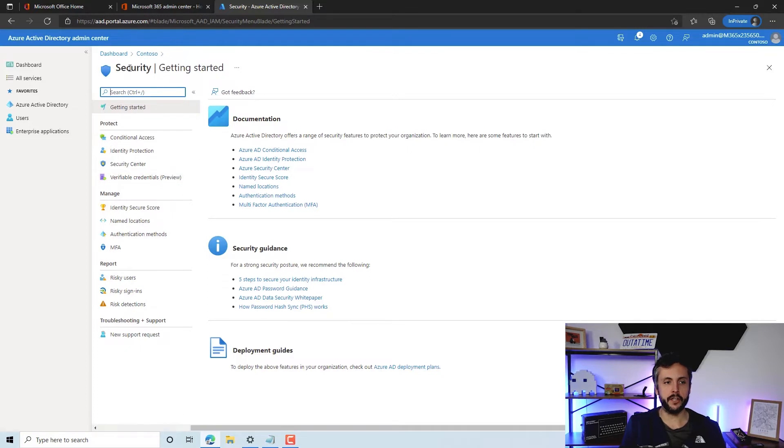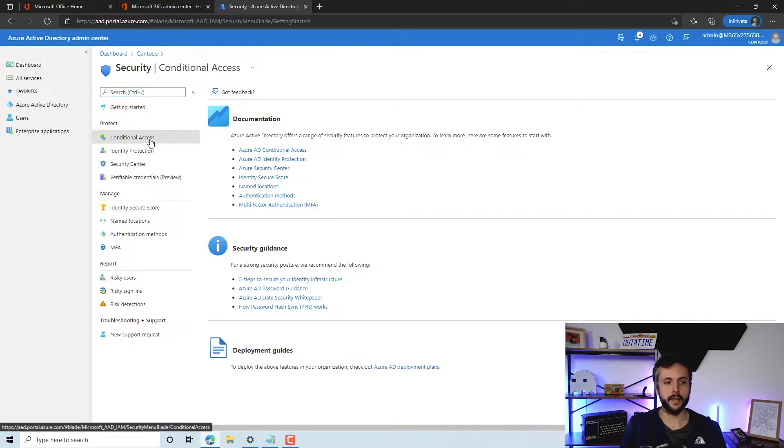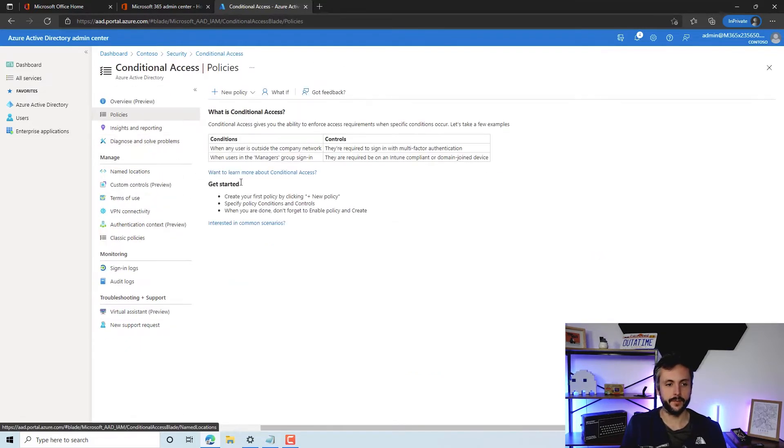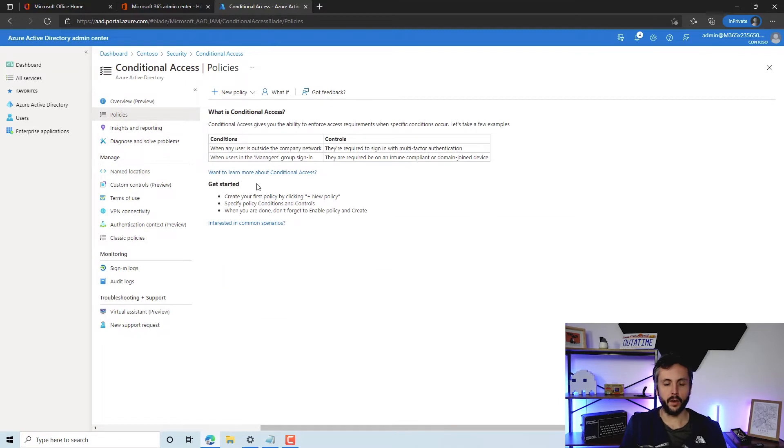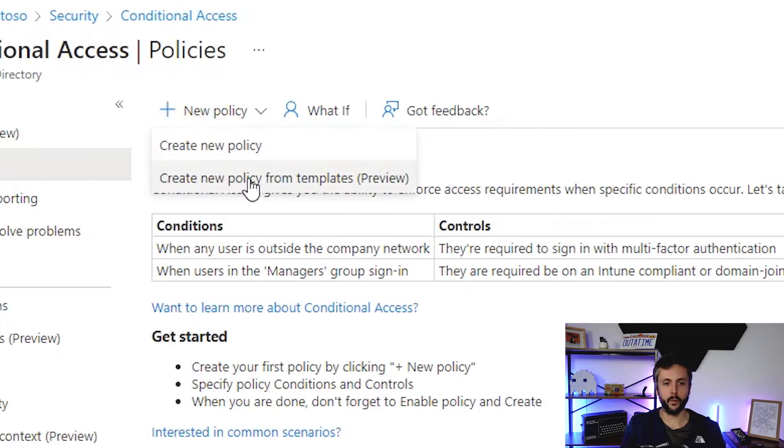You can see from the screen we're in the Azure AD portal. We're going to jump into Security, Conditional Access. At the moment we've no policies, so if we look up here now we can create a policy manually, which we're not going to do.